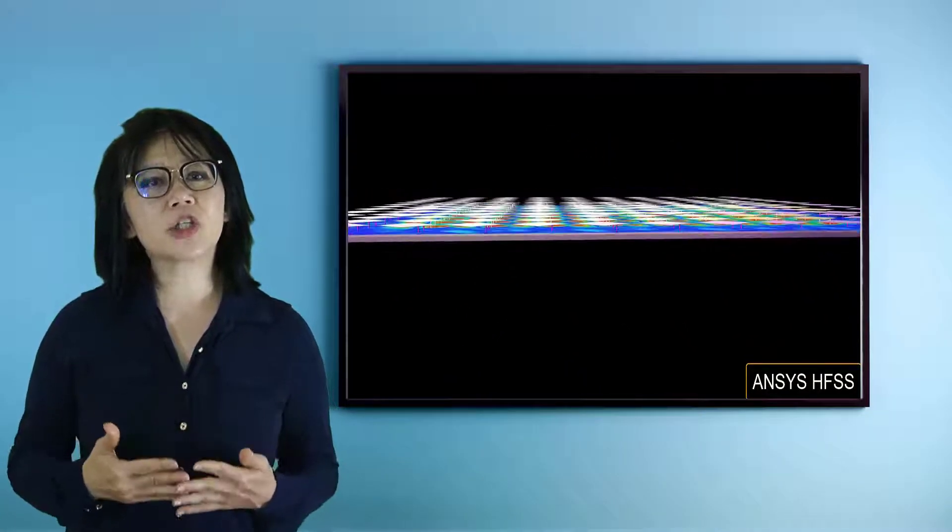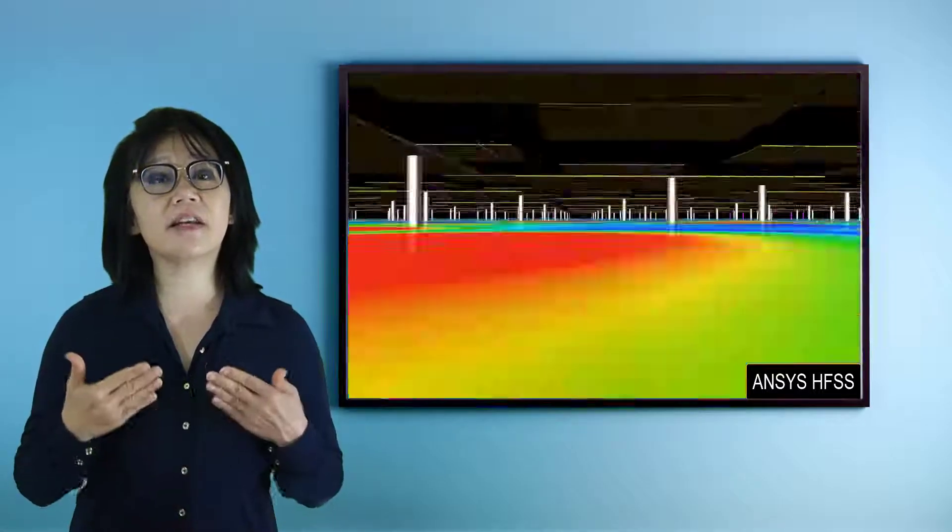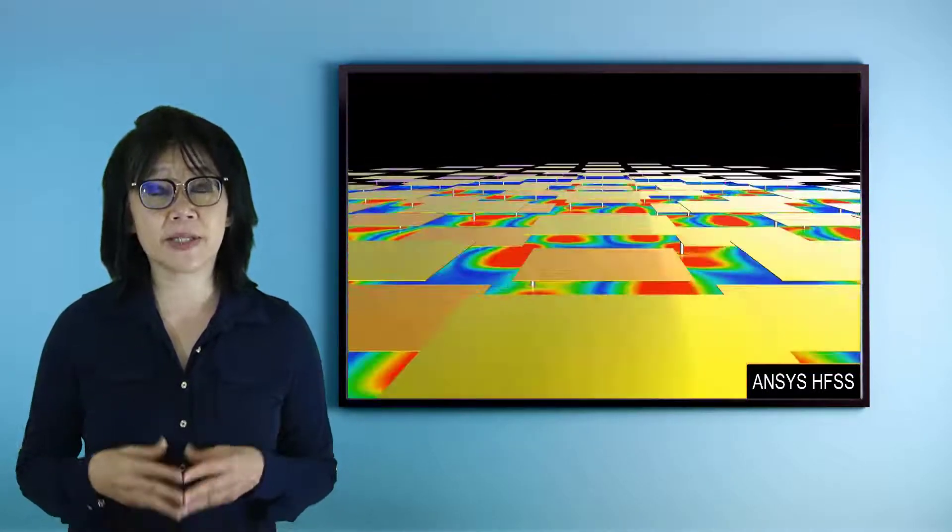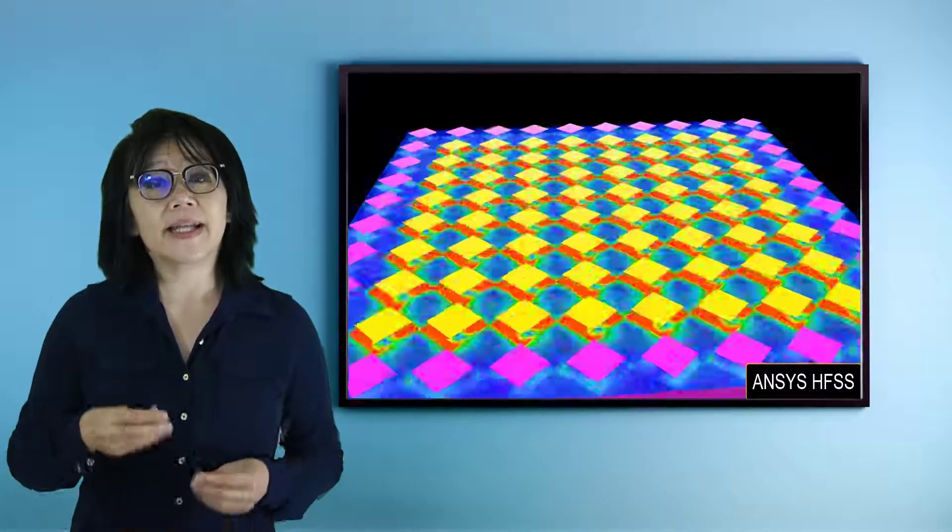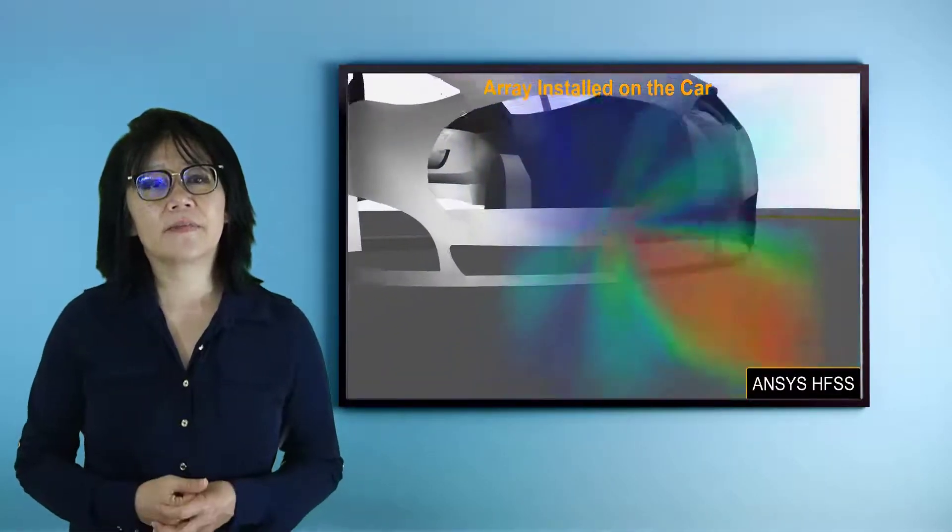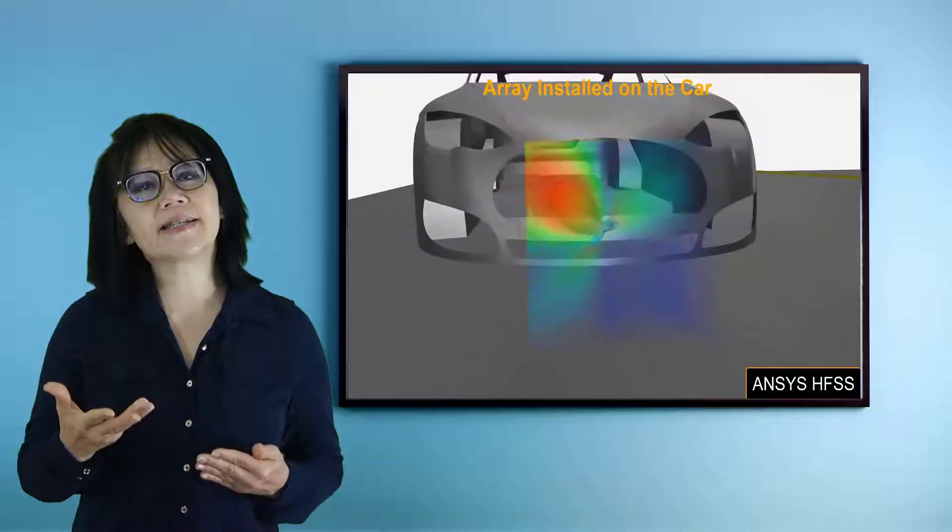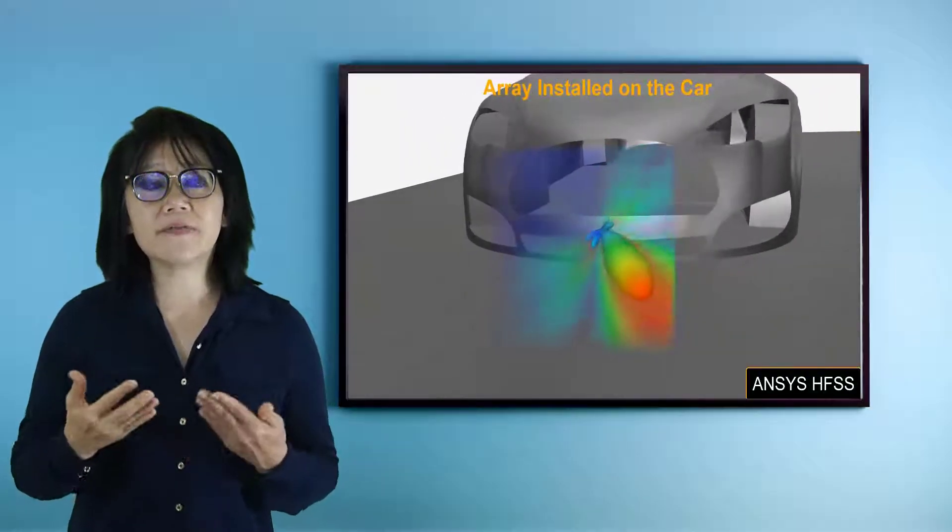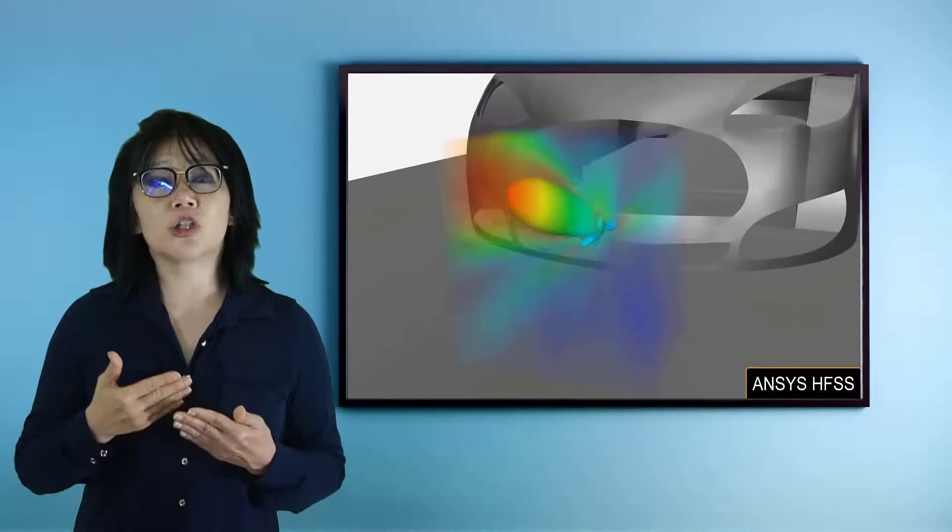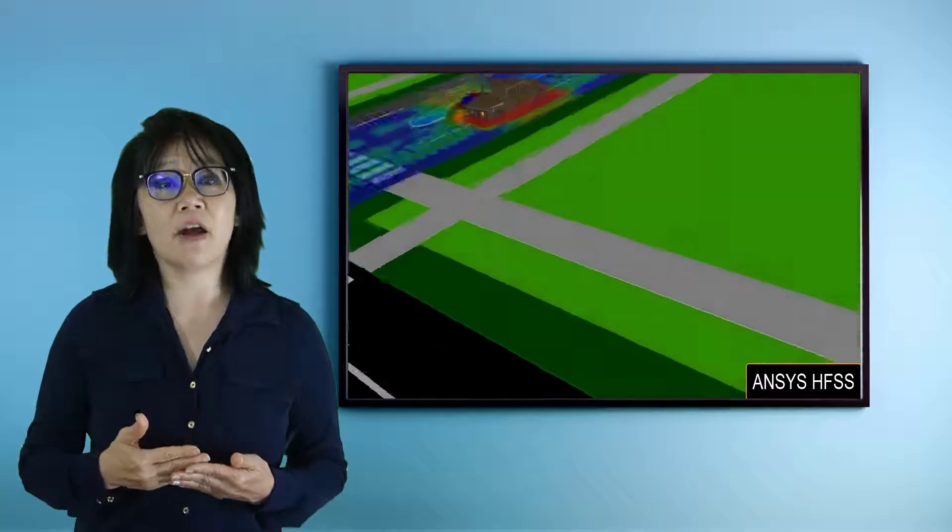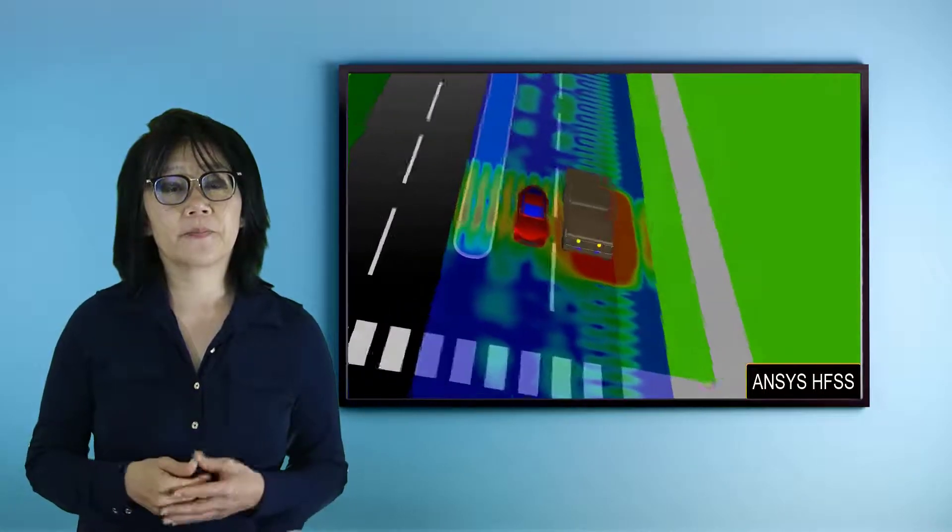Electromagnetic simulation is used heavily in the design of many electromagnetic systems and components. An example of this is sensors for ADAS. And when designing these sensors, the excitation of the signal is critical to the accuracy of the design for collision avoidance.